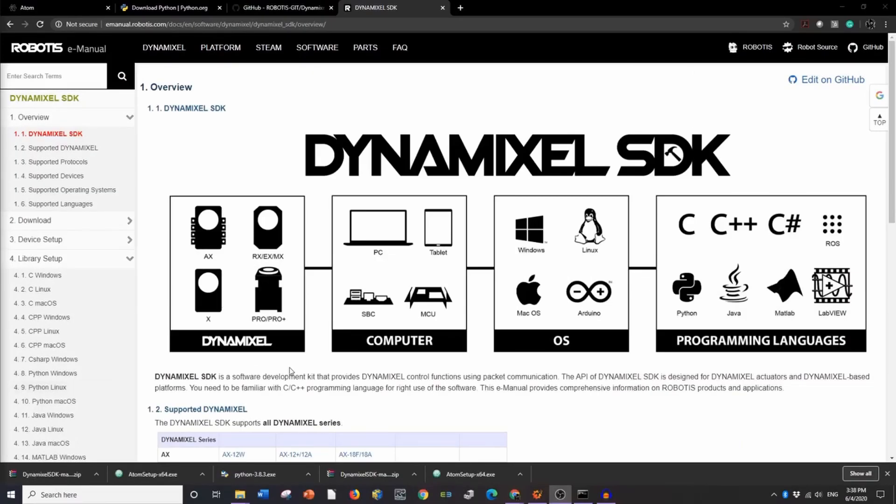Hi, welcome to the Dynamixel SDK installation video. In this video we'll be going over how to install the SDK onto Java specifically.